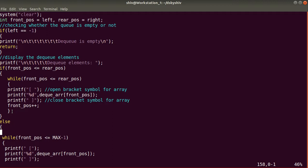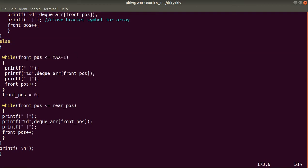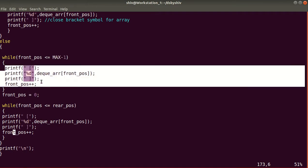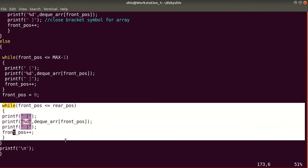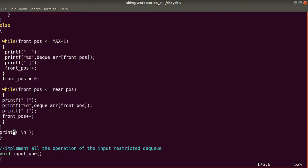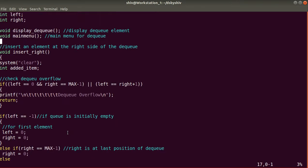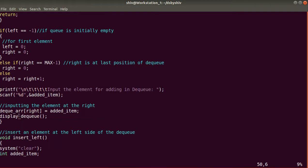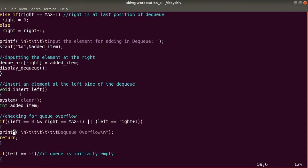If the condition frontPos <= rearPos is false, we enter the else branch: a while loop runs while frontPos <= MAX-1, printing elements. Then frontPos is reset to zero and another while loop runs while frontPos <= rearPos. After exiting the else block, a newline is printed. This completes the displayQueue method. With displayQueue called at the end of insertRight, that method is now complete. Next is insertLeft.